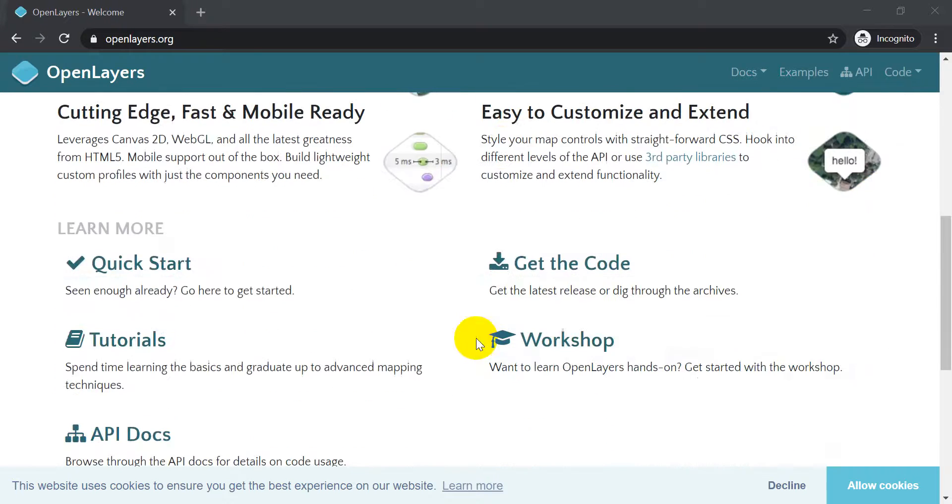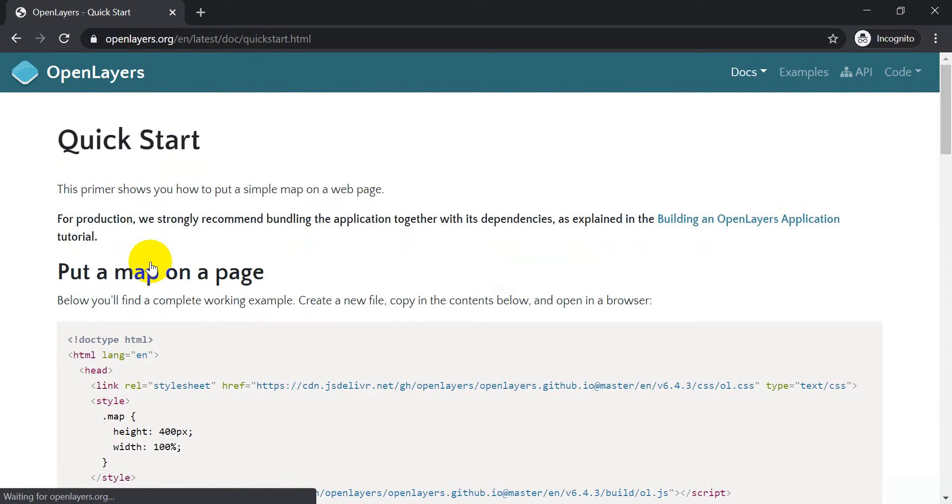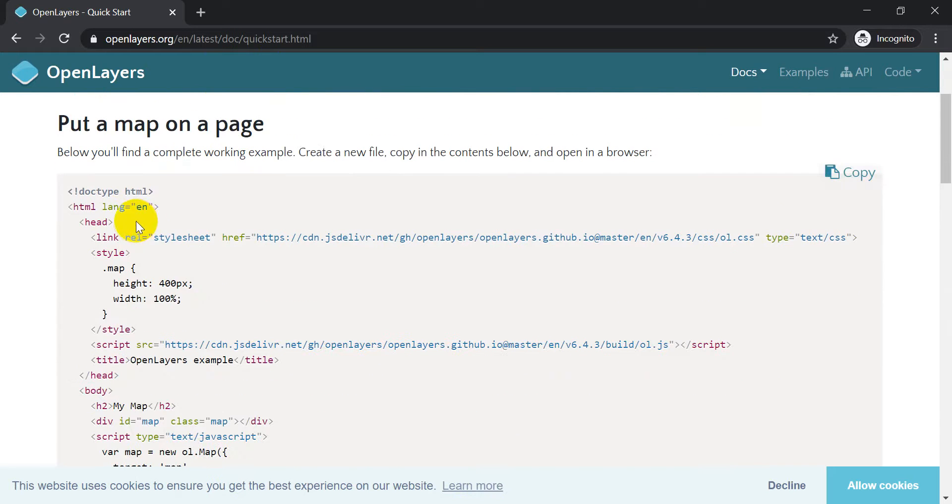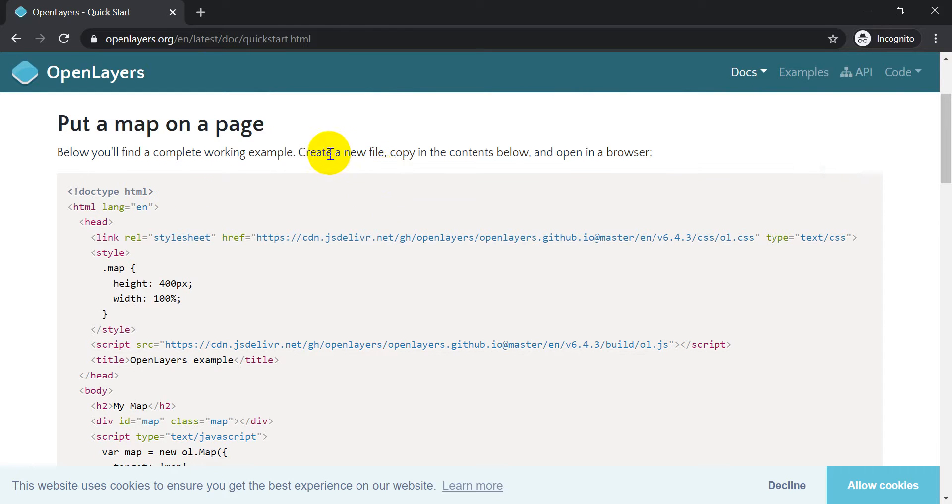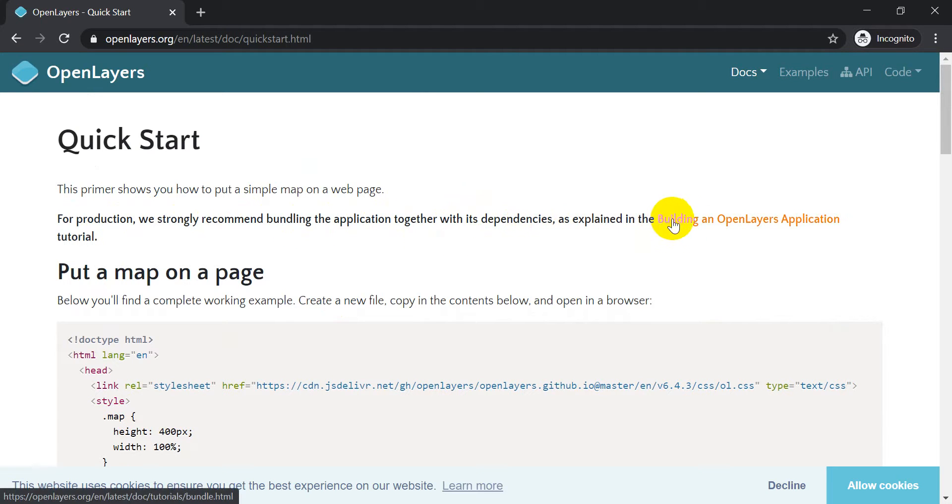I'm just going to come down and click on the quick start. I'm on openlayers.org on the homepage. This is showing us basically how to put a map on a page. Pretty simple thing. So we can copy this to a new file and open it in the browser. Notice at the top it says for production we should recommend bundling the application with its dependencies, and it's explained on this page here. We'll go through that maybe in the next video.